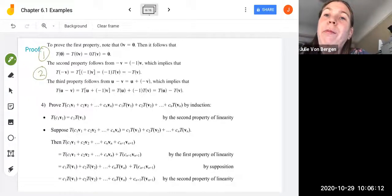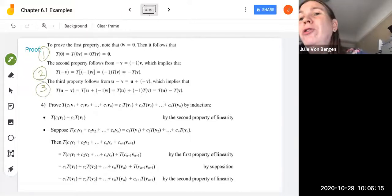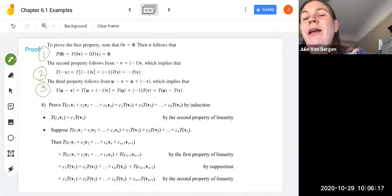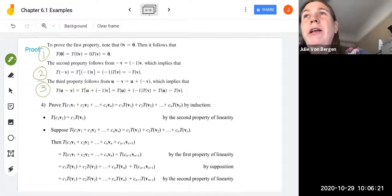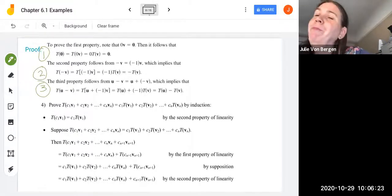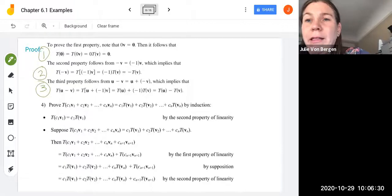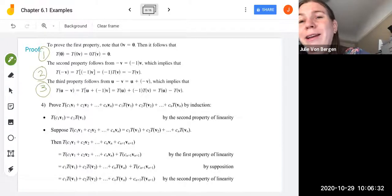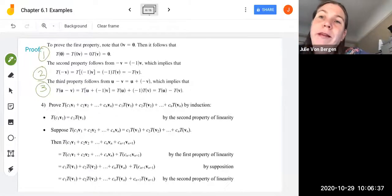For the third property, we can rewrite U minus V as U plus negative V. Then by the definition of linear transformations, T of U minus V equals T of U plus (−1)·V. By linearity, this equals T of U plus negative 1 times T of V, or T of U minus T of V.